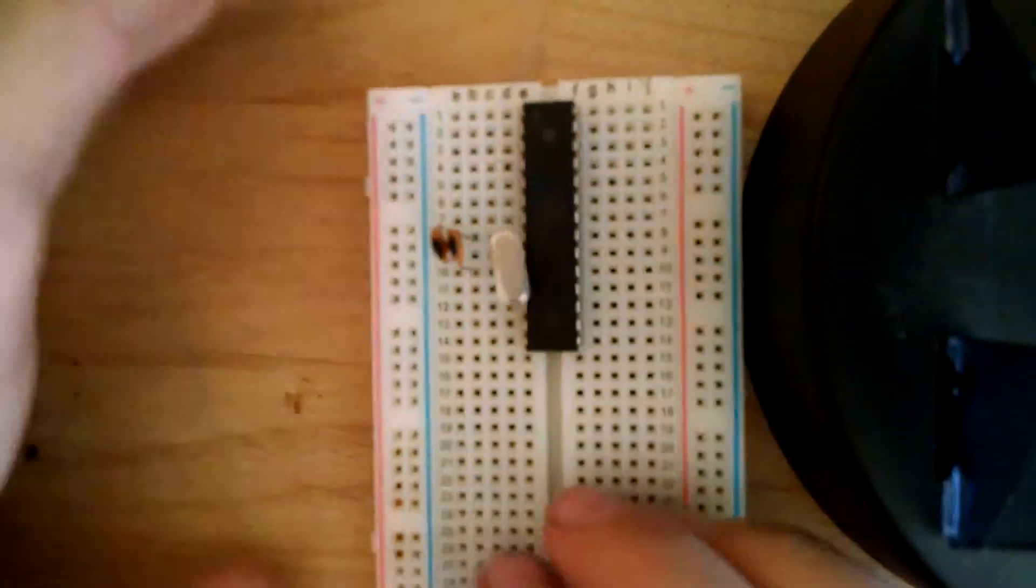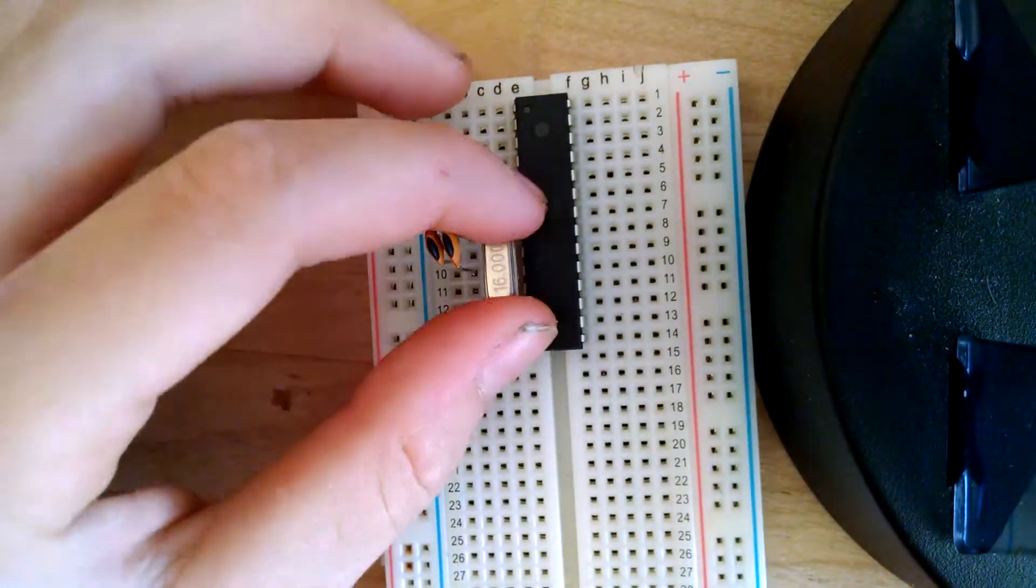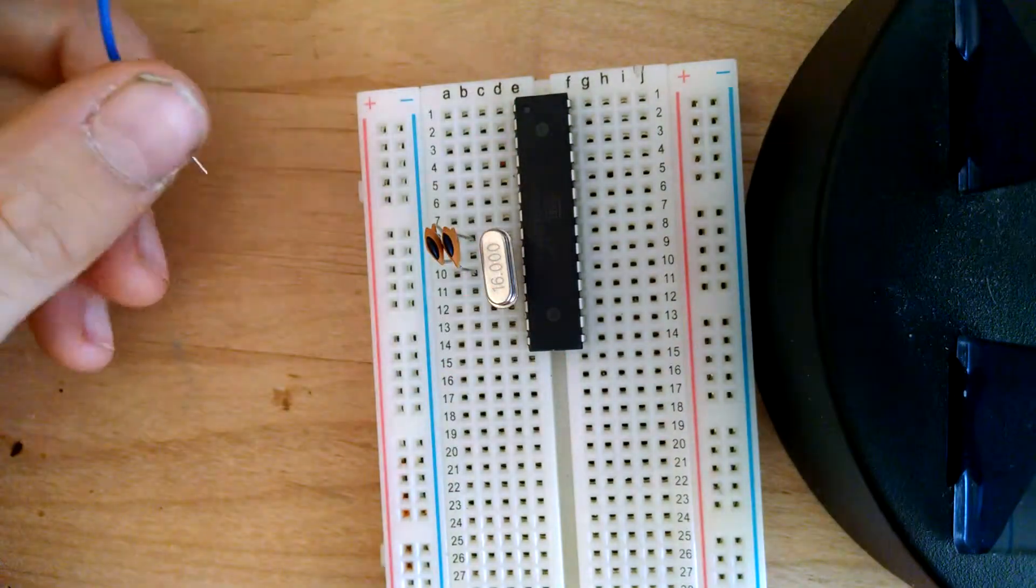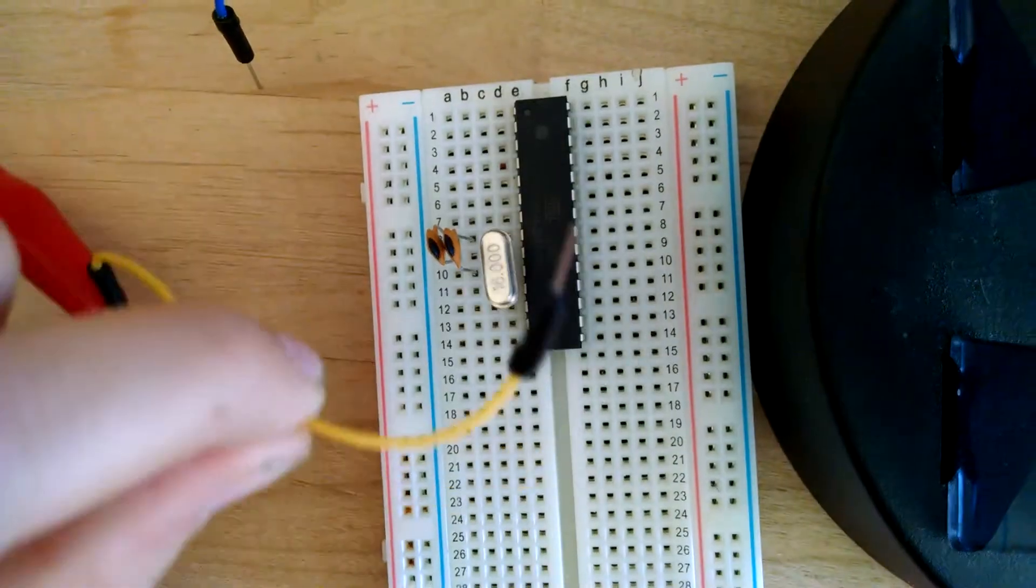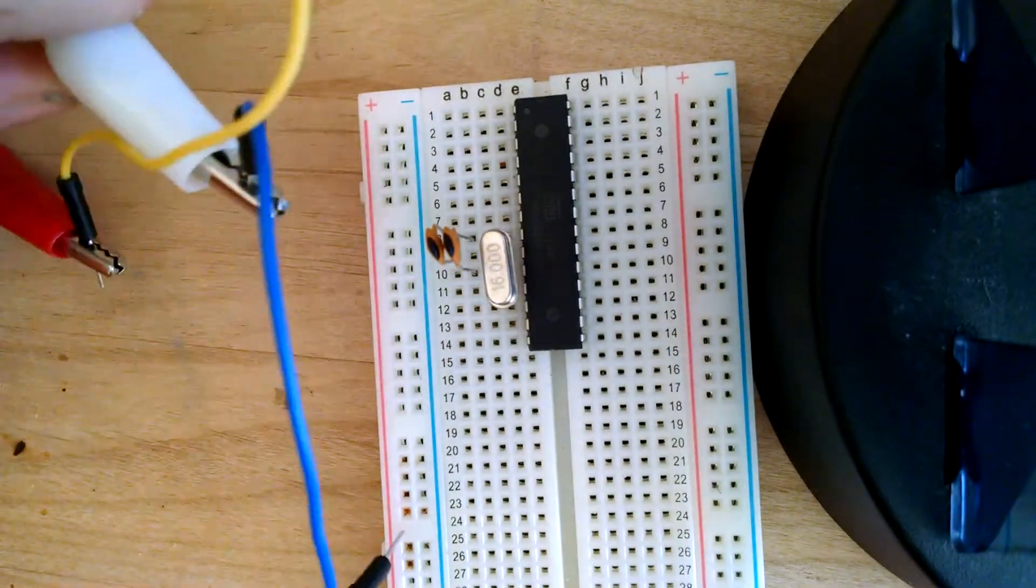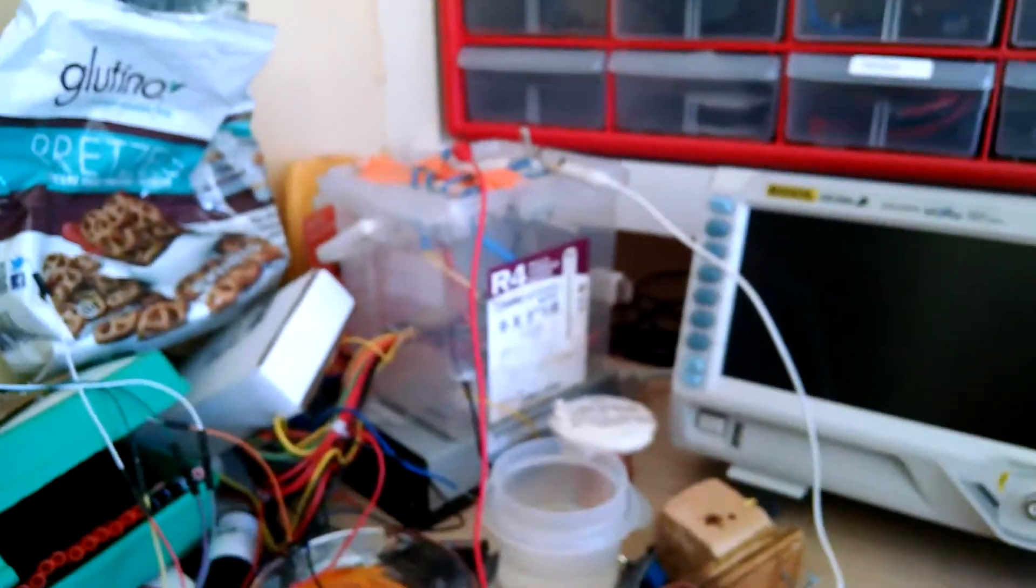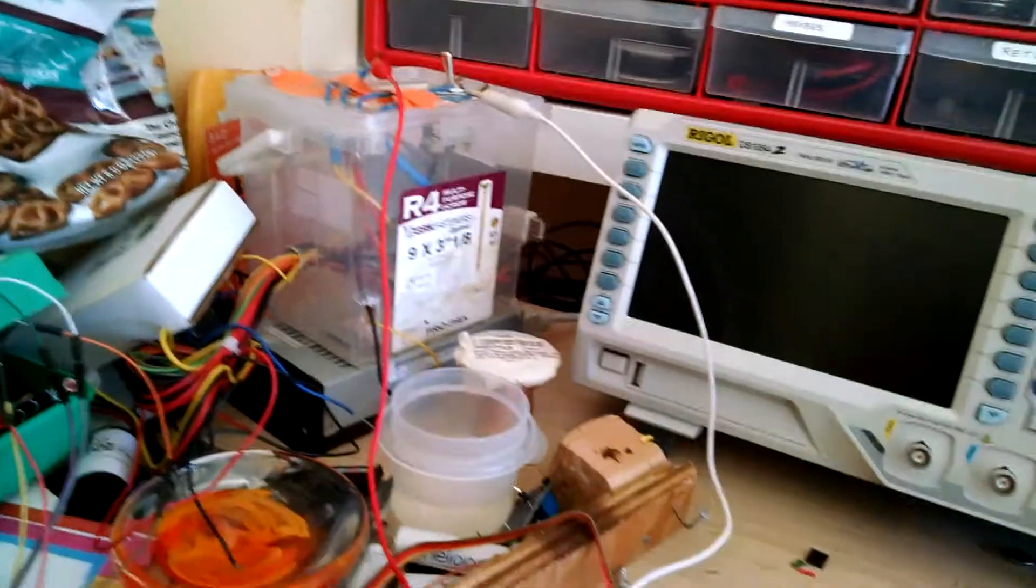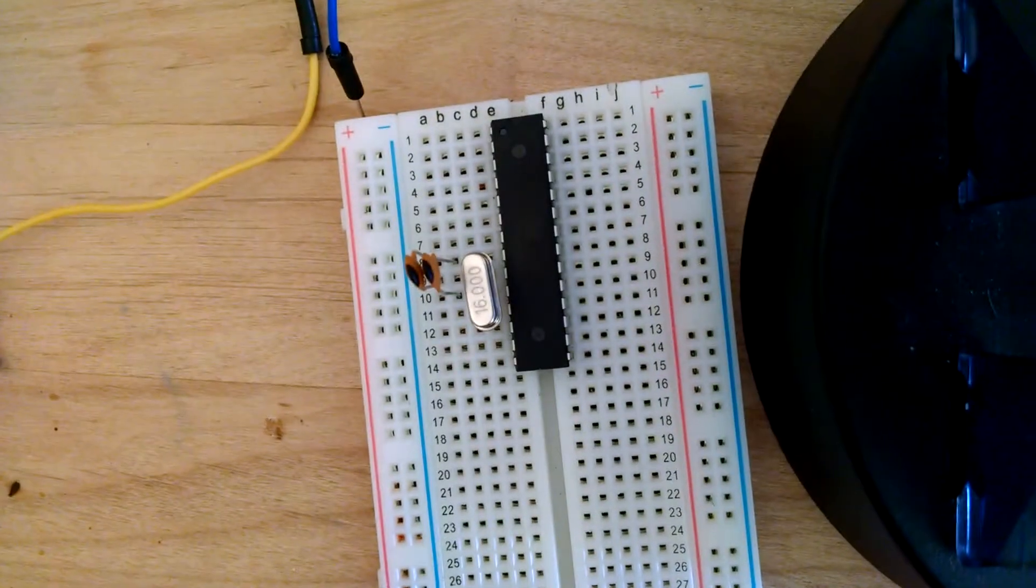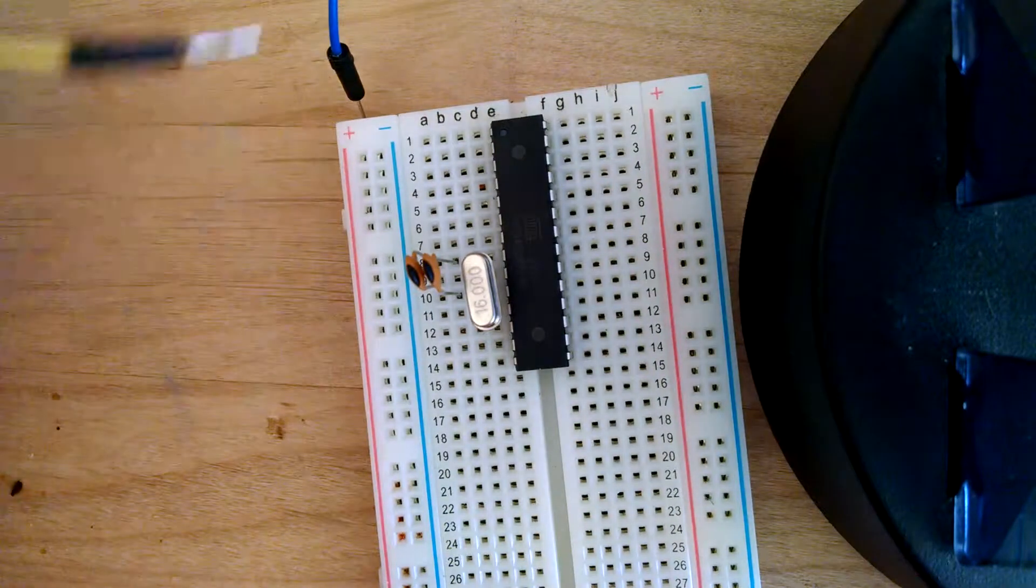Capacitor 2 needs to go between the other pin of the crystal and ground. I don't really know why these capacitors are strictly necessary, but in my experience they are required. Now this chip is all done with the oscillator, but now we need to connect power.